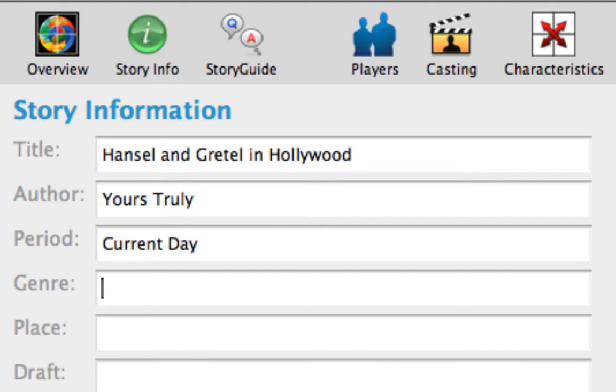Press Tab to move to the Genre text field and type fantasy slash drama slash comedy.